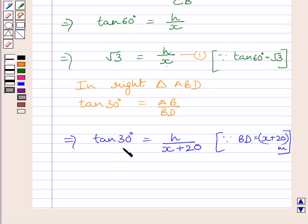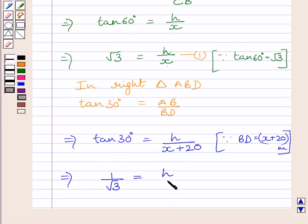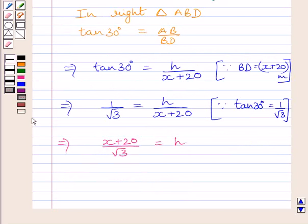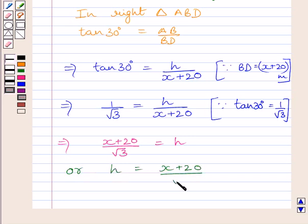We know tan 30 degrees is equal to 1 upon root 3. Substituting 1 upon root 3 for tan 30 degrees, we get 1 upon root 3 equals H upon X plus 20. Multiplying both sides by X plus 20, we get X plus 20 upon root 3 equals H. So H is equal to X plus 20 upon root 3. Let us name this expression as 2.